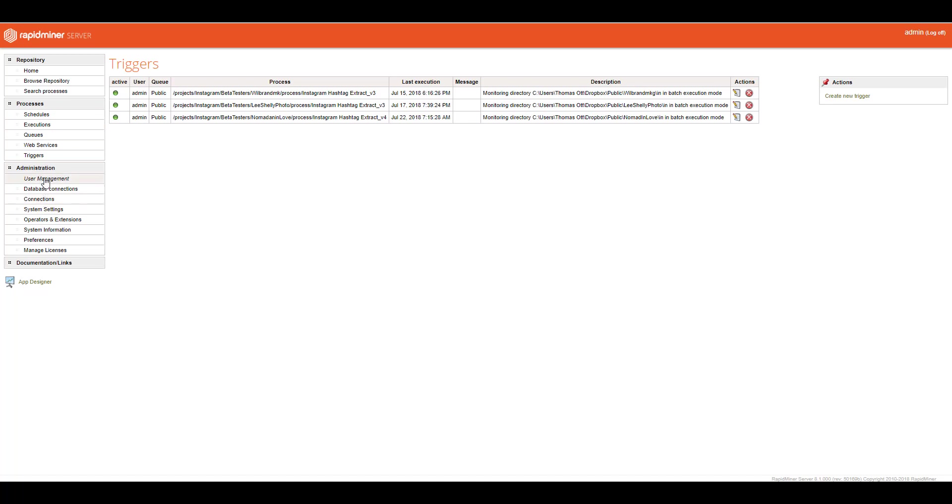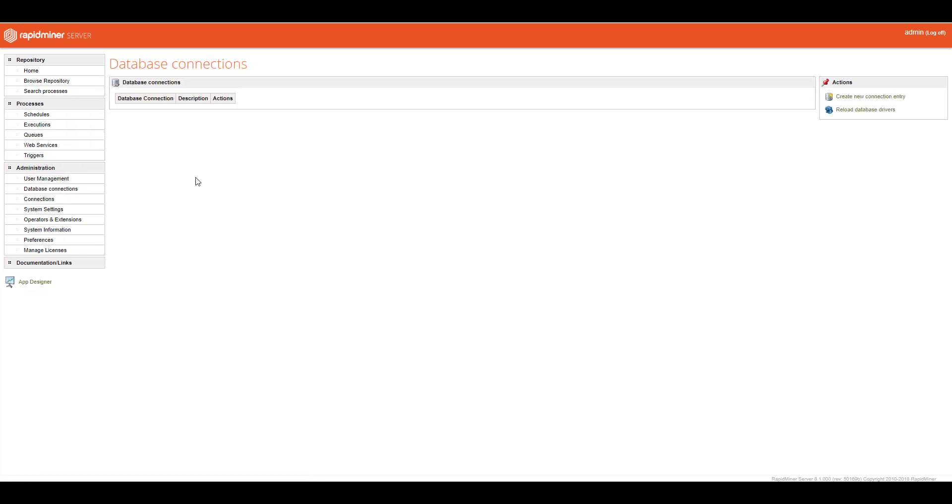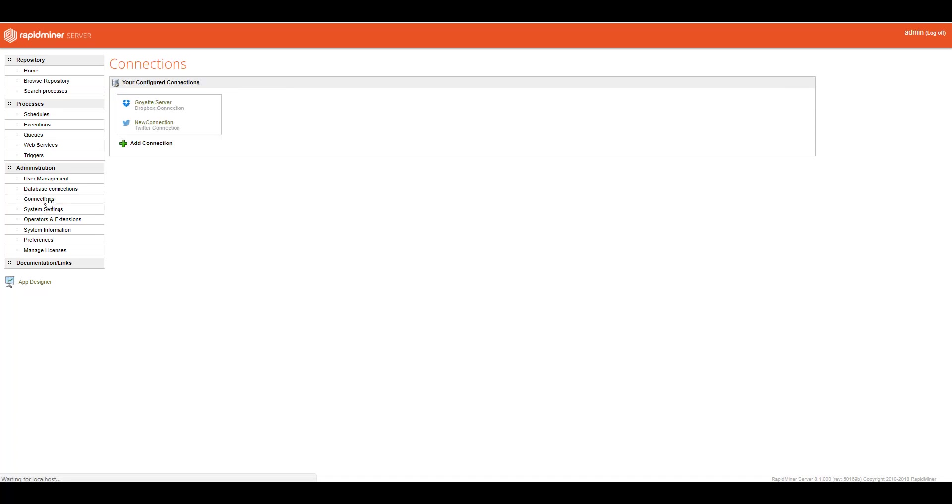A couple of different things here. I'll touch base on these real quick. These are user managements. You can create different groups. You can create different users. Database connections, I don't have any, but if I wanted to allow databases to connect for users to use on the server, I would do it over here. And I do have connections here. I have Dropbox and Twitter connections so that the RapidMiner server can execute processes that use these different endpoints.